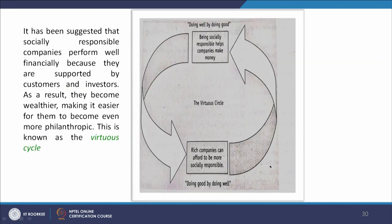Looking at this diagram, it has been suggested that socially responsible companies perform well financially because they are supported by customers and investors. When a company engages in socially responsible behaviors, they attract more customers and investors, get more money from external sources, invest more in production, generate more money, and use that money for society. As a result, they become wealthier, making it easier to become even more philanthropic. This is known as the virtuous cycle, where both the organization and society are at advantage, as they are complementary and responsible to take care of each other ethically.